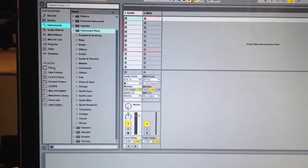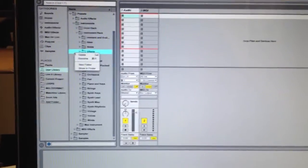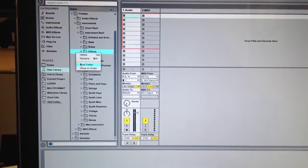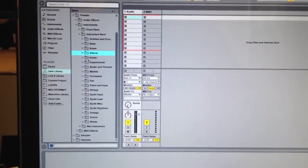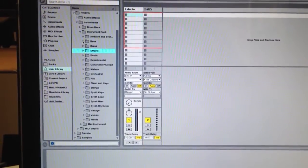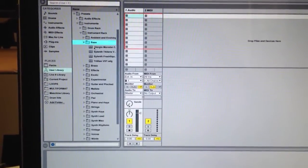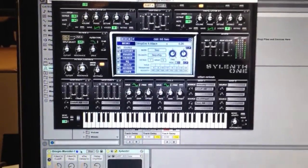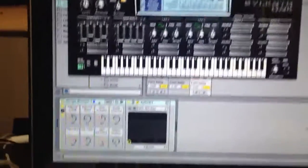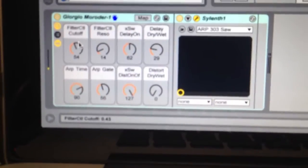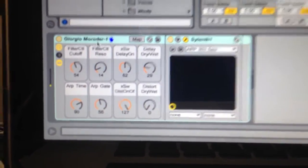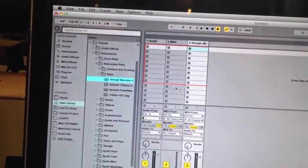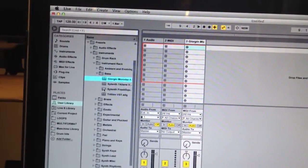You're going to create the same exact folders by simply right-clicking and choosing new folder. Use the same exact names and then you're going to create instrument racks, assign your macros like you normally do, and drop those inside the individual folders.